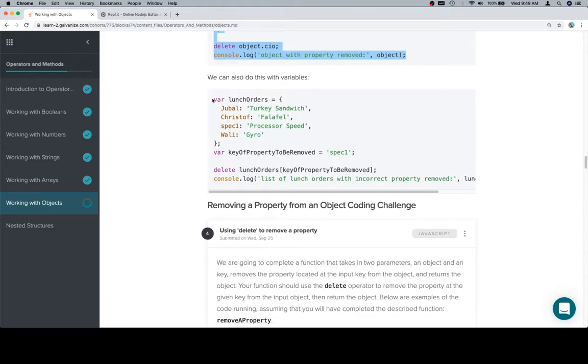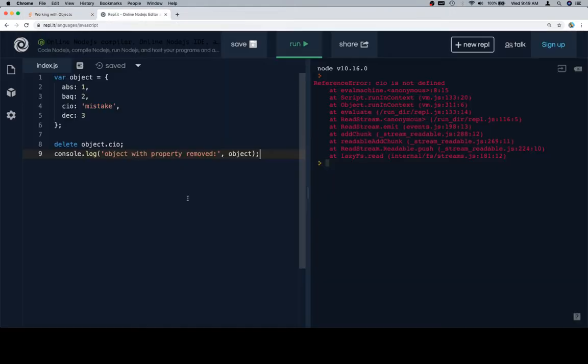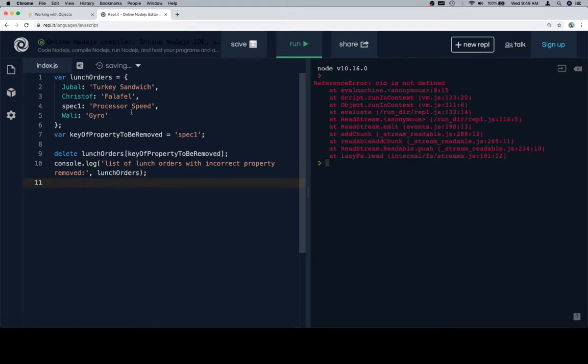So let's talk about some lunch orders and a mistaken lunch order. Key of the property or the key of property be removed is spec 1 in quotes.